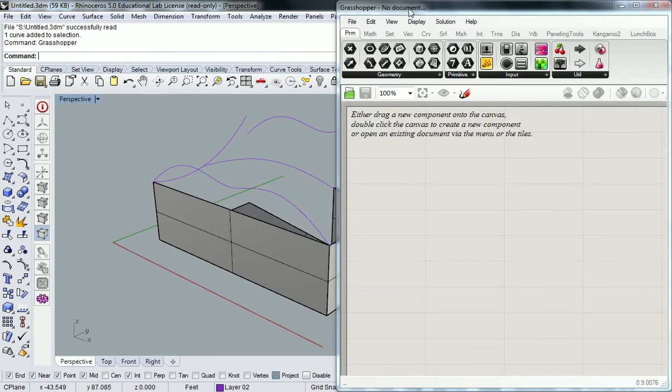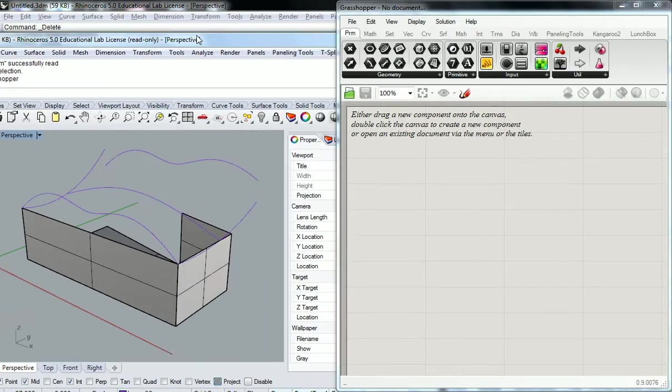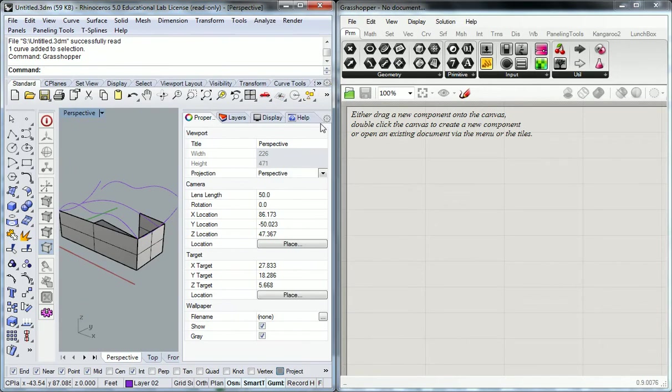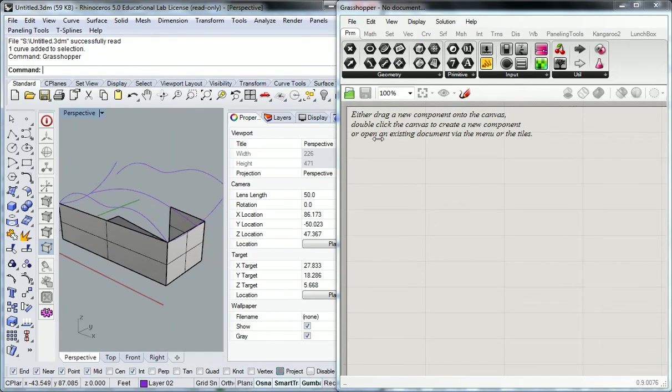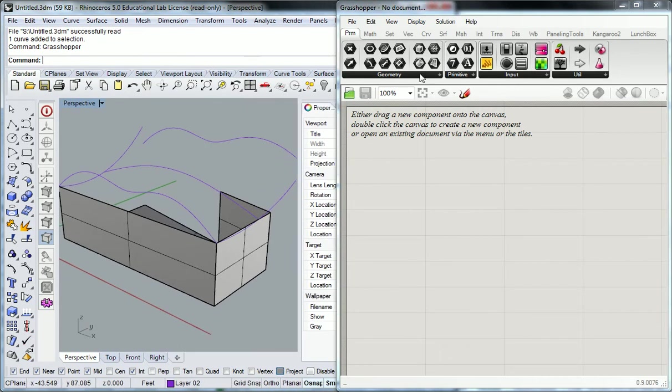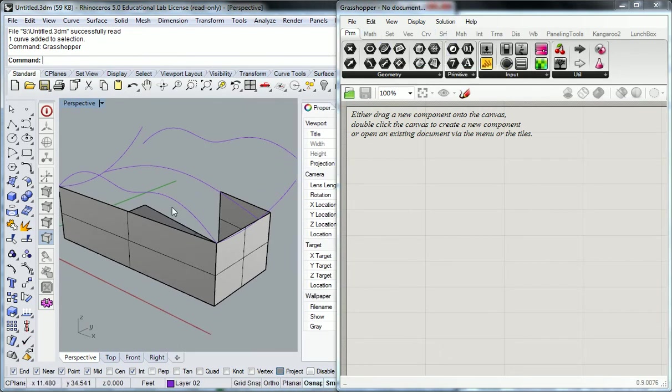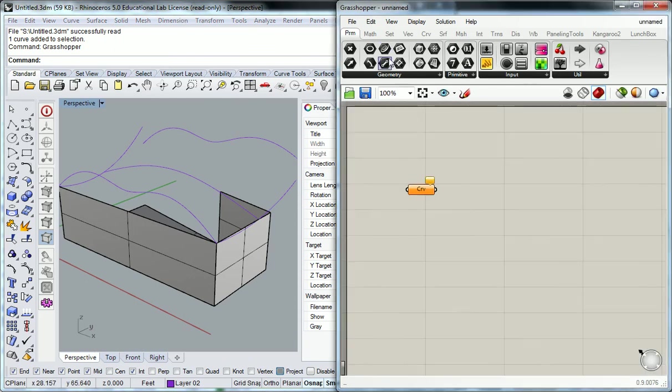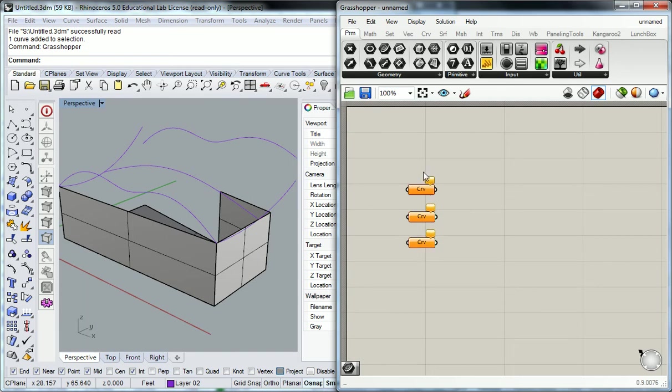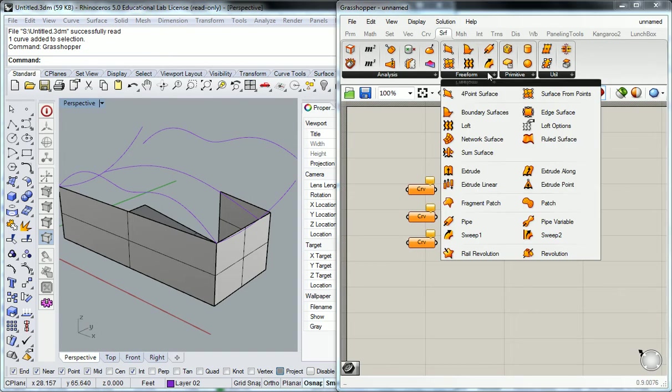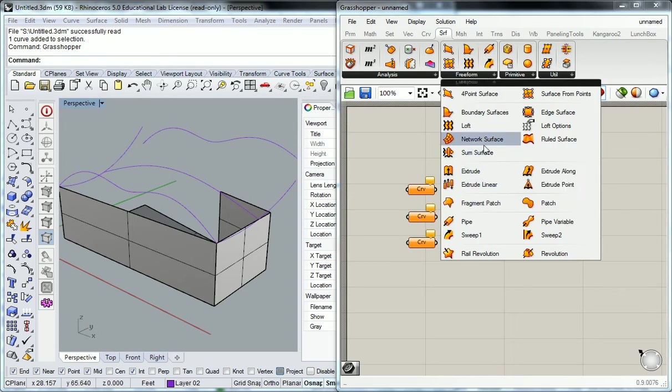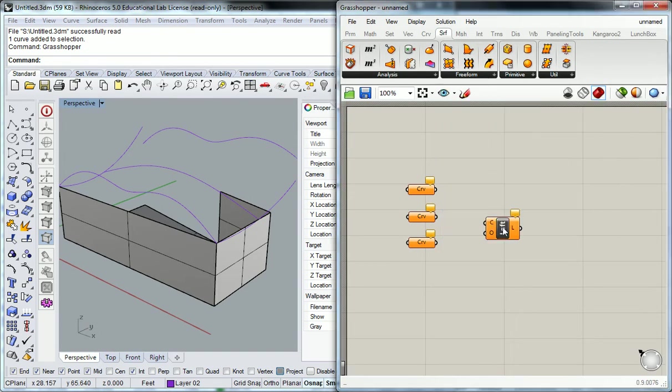Within Grasshopper, what you do is link in types of geometry. So if I'm trying to loft these curves together, I essentially take, and I'm going to try the individual ones again here, see if that one will work for us. You reference in the three individual curves, and then you plug them in to an operator. In this case, it's loft.